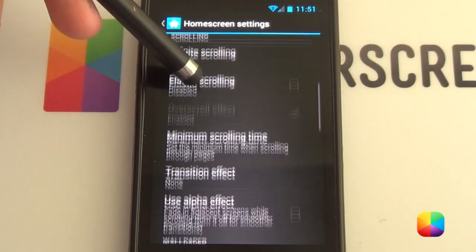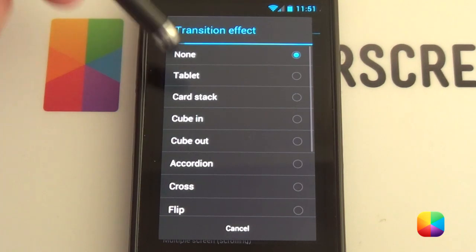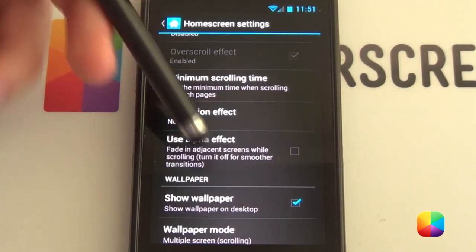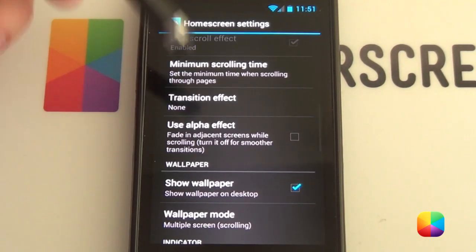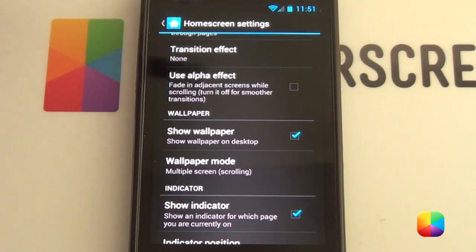Let's go back to home screen settings. Transition effect — this is pretty cool if you just want to have a tablet-style card stack. But they do sometimes use up battery, so keeping it set to none is quite effective.